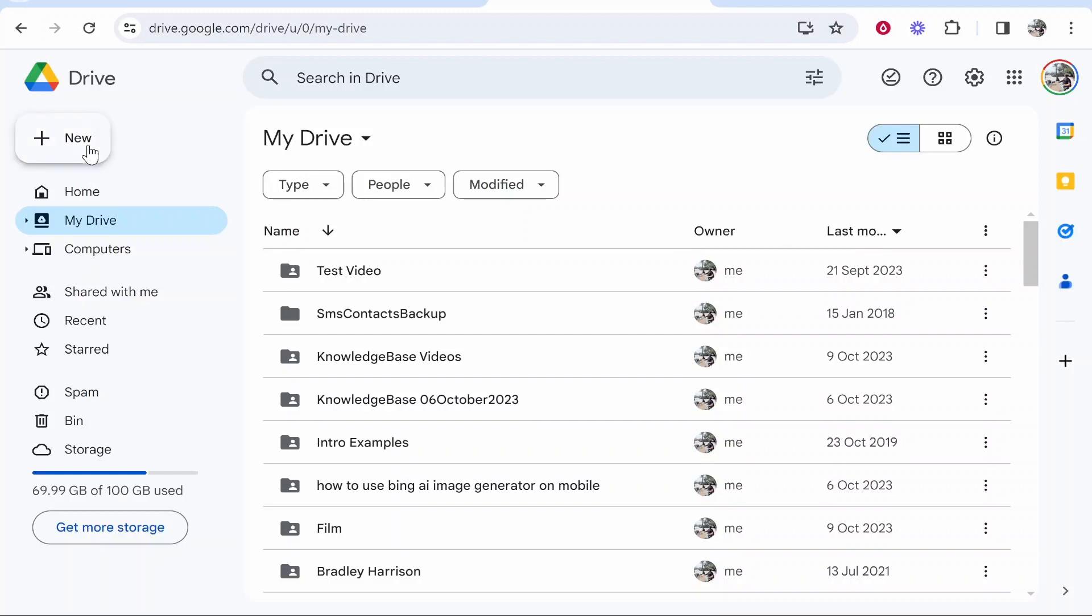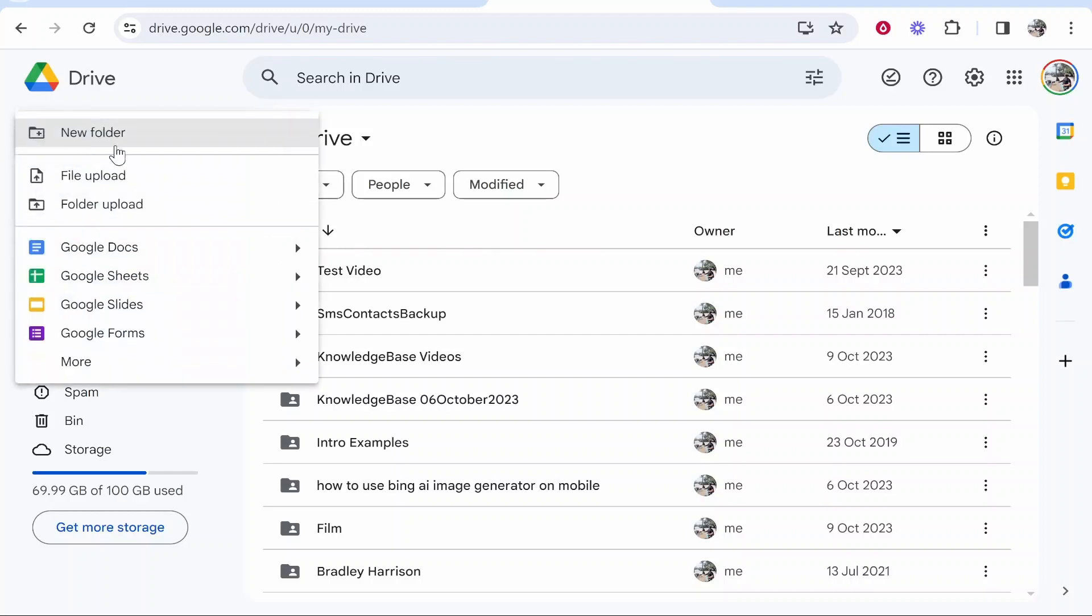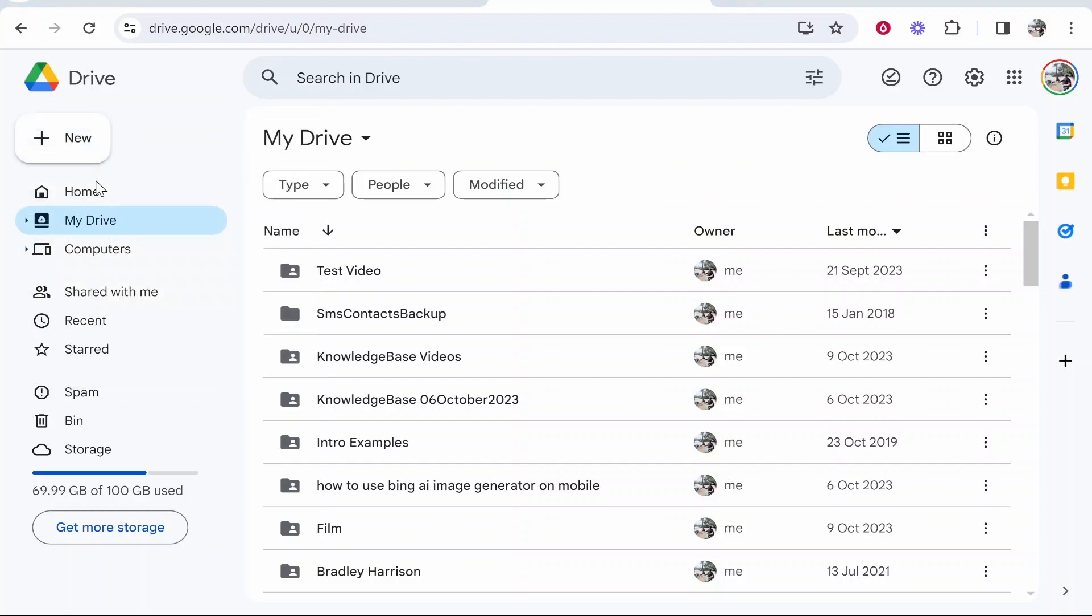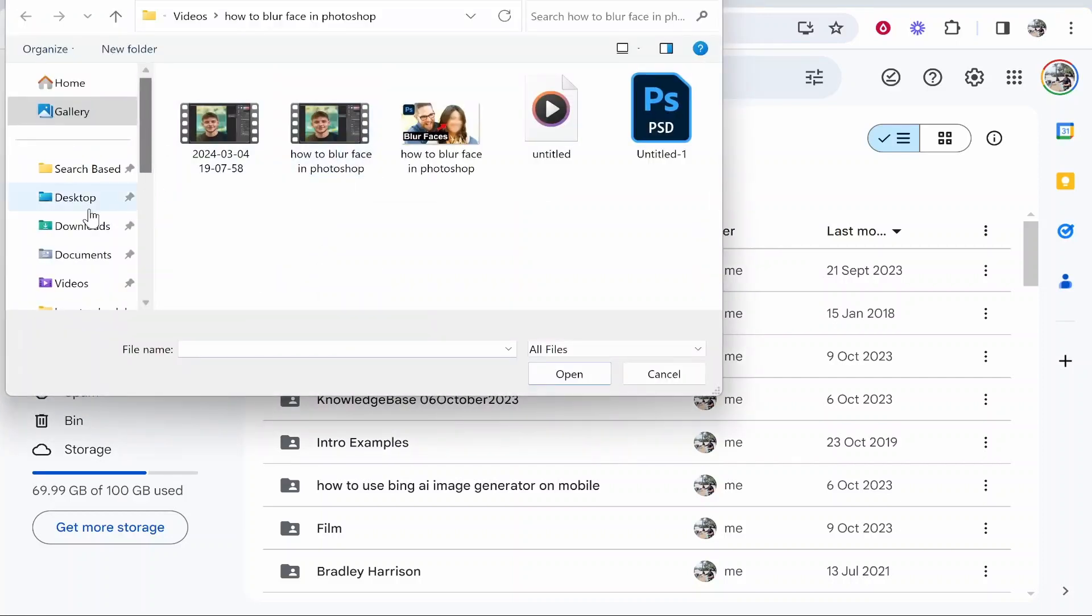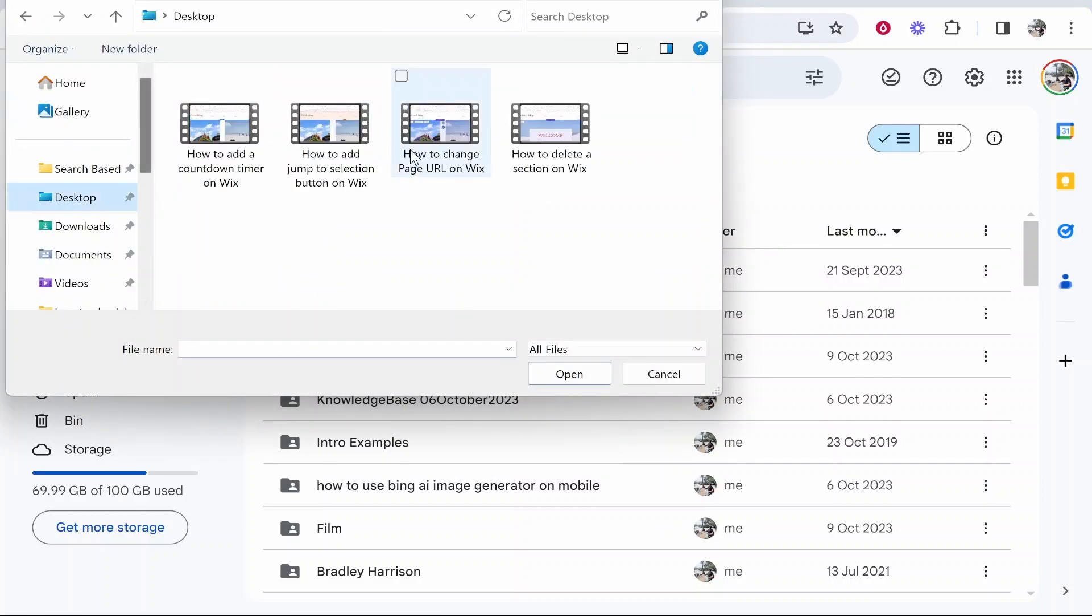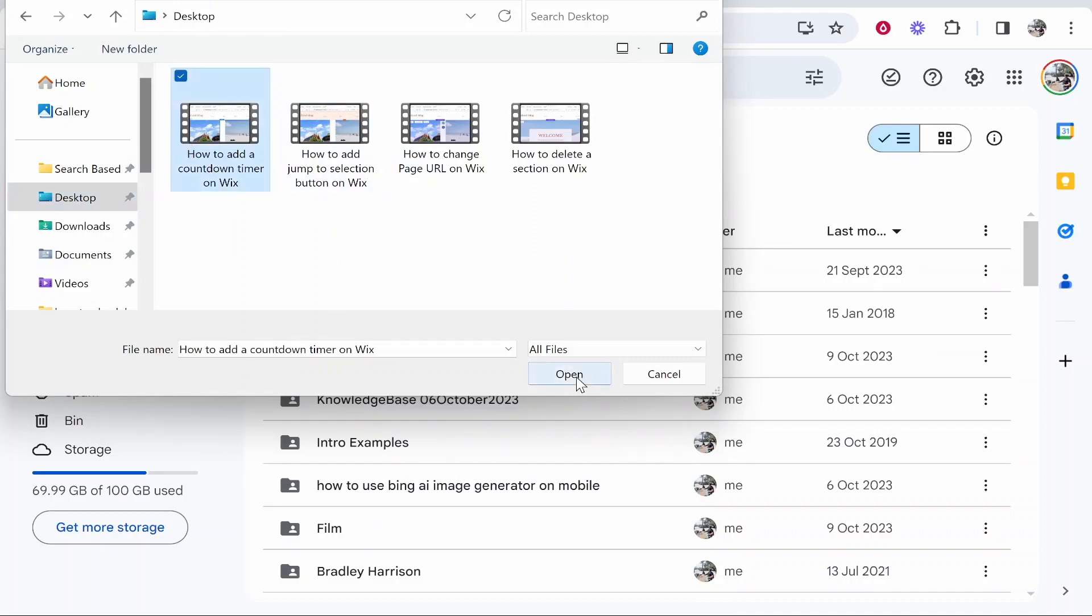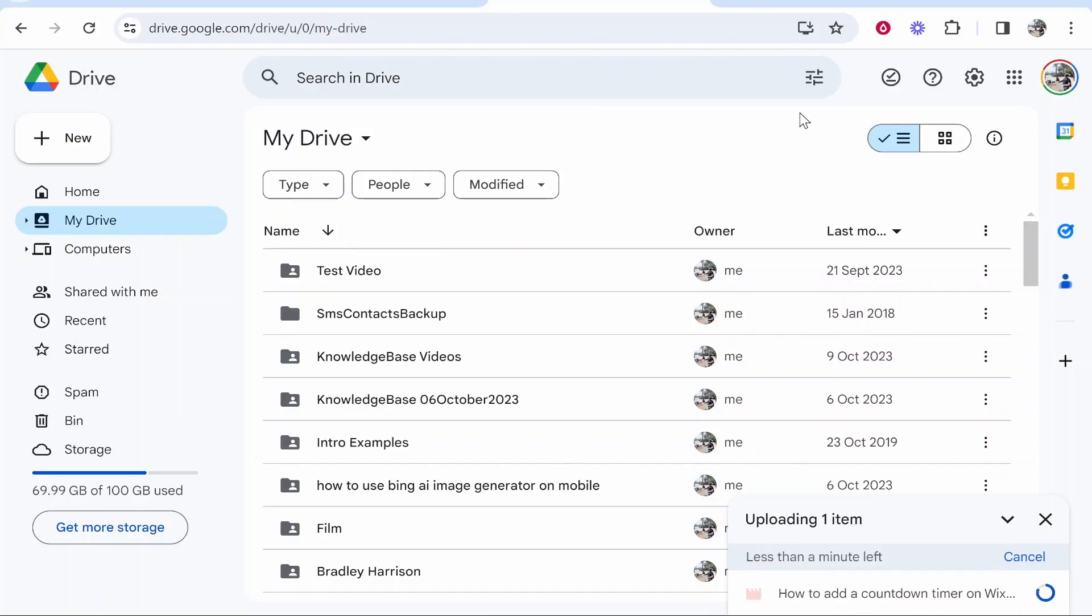To upload one file, go to New, then File Upload. From here, select your video—I've gone to File Explorer, clicked on Desktop, and selected a video. Click Open, and it will upload that video to Google Drive. You can then share it with someone.